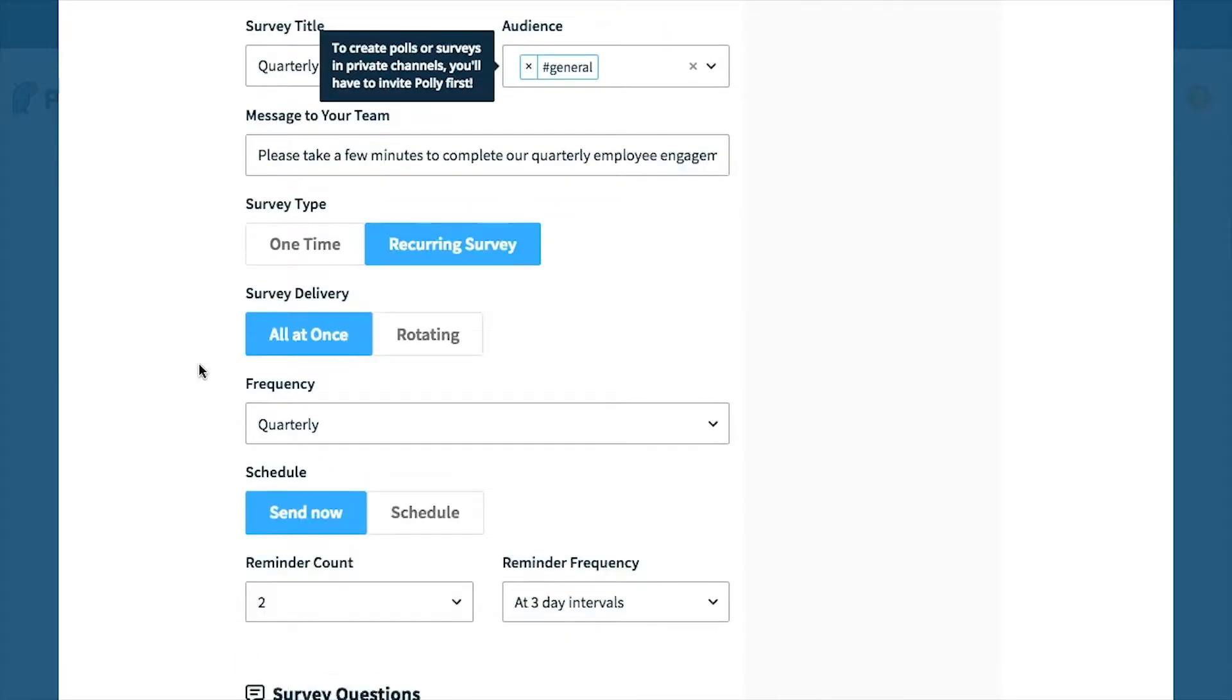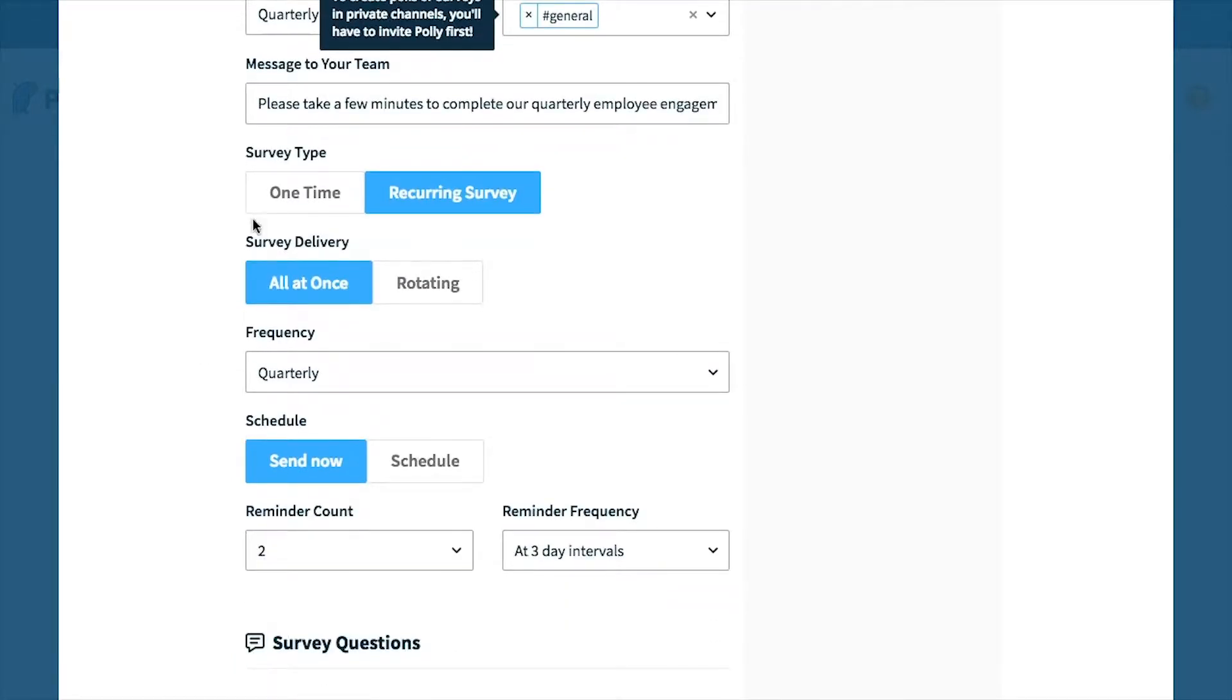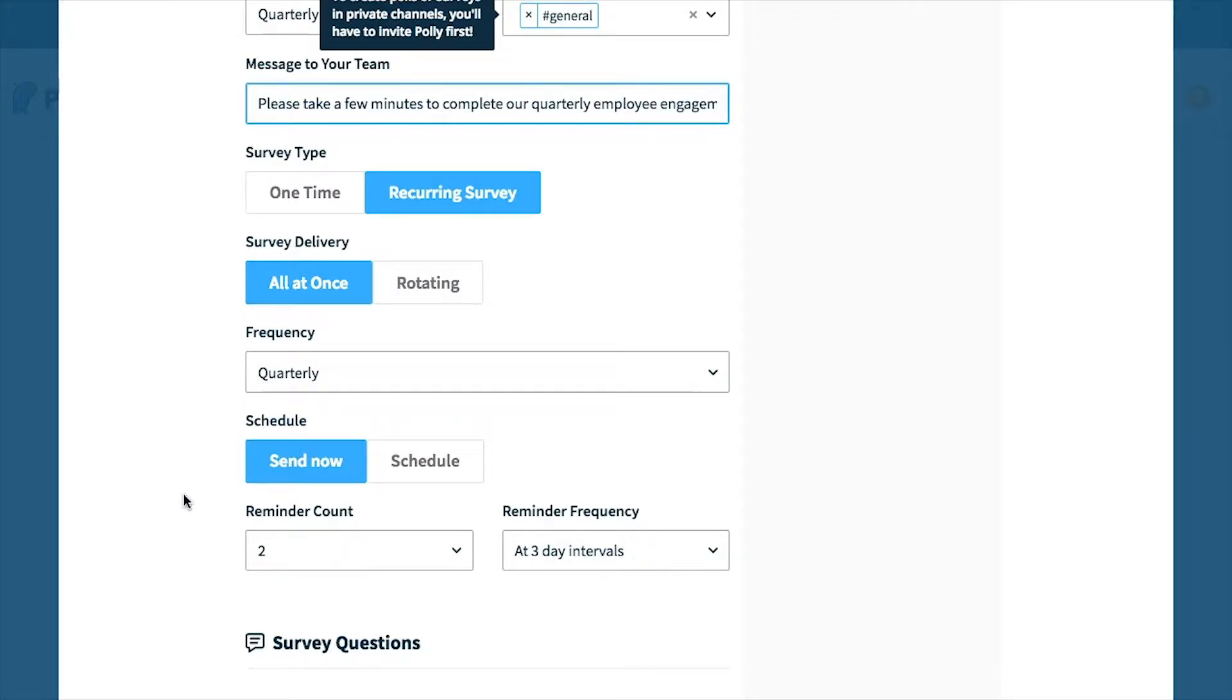As you move further down, you'll see the default options, the message to your team, survey type, survey delivery, frequency, schedule, and reminders, all of which you can change to fit your survey needs.